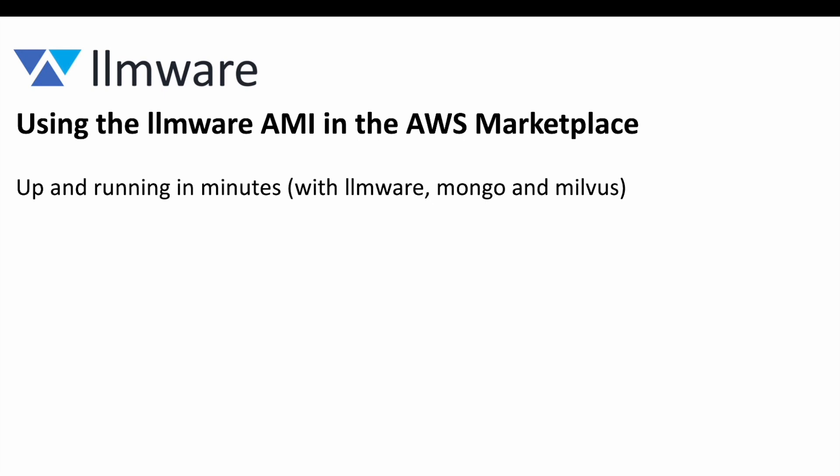And we really think there's at least three use cases that provide value here. The first is if you simply need an environment to test in. Maybe your laptop is already too full of other work projects and you're an AWS user and you just want to get up and running quickly.